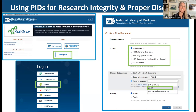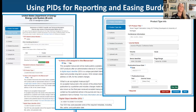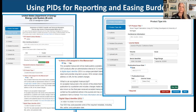Persistent identifiers can also help with reporting and easing administrative burden. An example from the Department of Energy: research results from DOE funding need to be reported through our system E-Link. If a researcher already has a DOI for a journal article accepted manuscript, they can provide that DOI and we can auto-populate all associated metadata, making it much easier to report those research outputs.